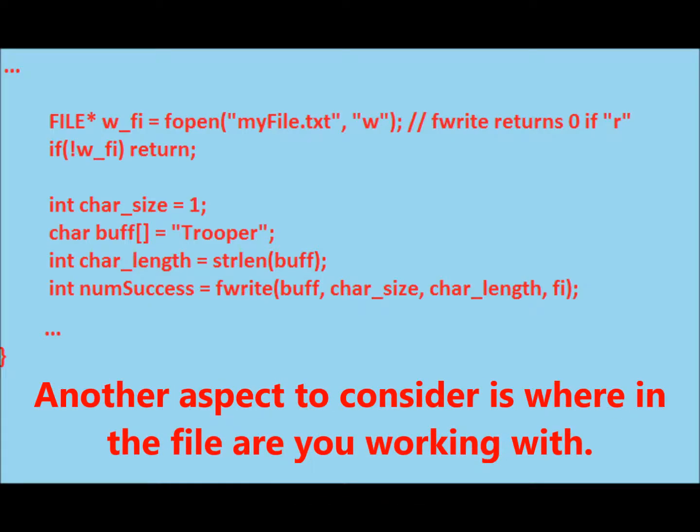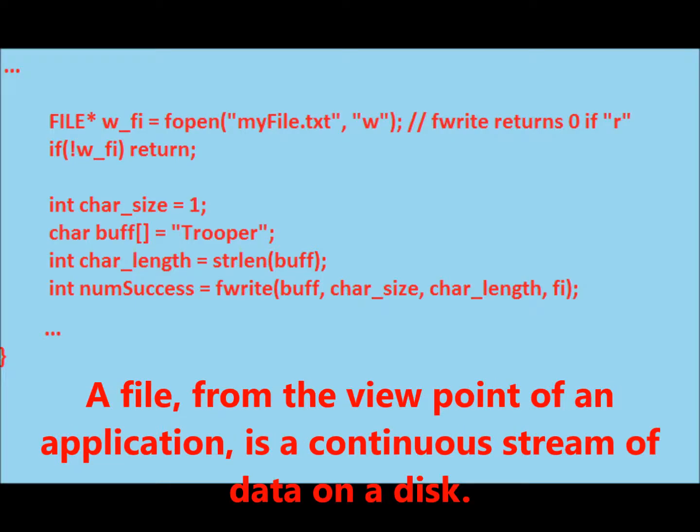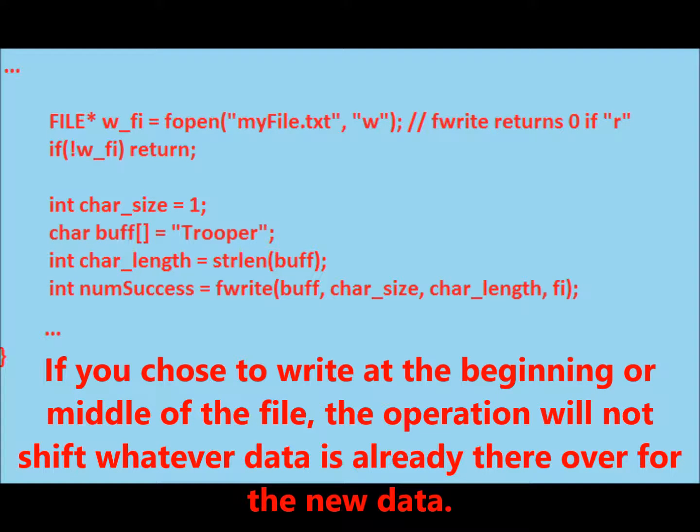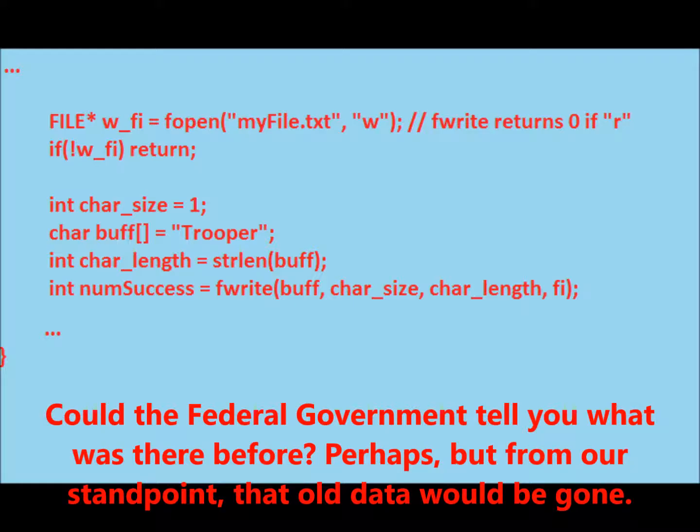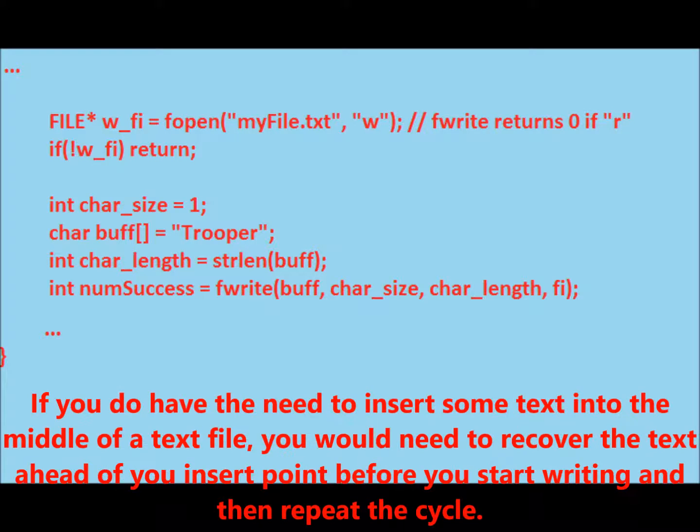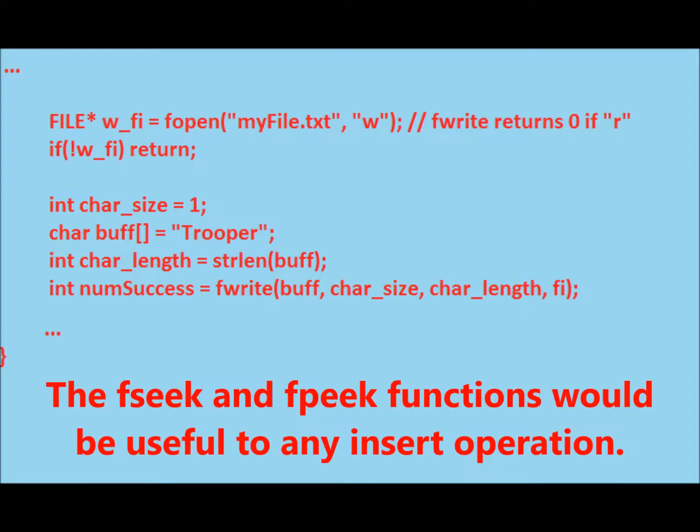Another aspect to consider is where in the file are you working. A file from the point of view of an application is a continuous stream of data on a disk. If you choose to write at the beginning or middle of the file, the operation will not shift whatever data is already there over for the new data. Your new data will override whatever data was already there. Could you tell what was there before? Perhaps, but from our standpoint that old data would be gone. If you do have the need to insert some text into the middle of a text file, you would need to recover the text ahead of your insert point before you start writing and then repeat the cycle. The fseek and ftell functions would be useful to any insert operation.